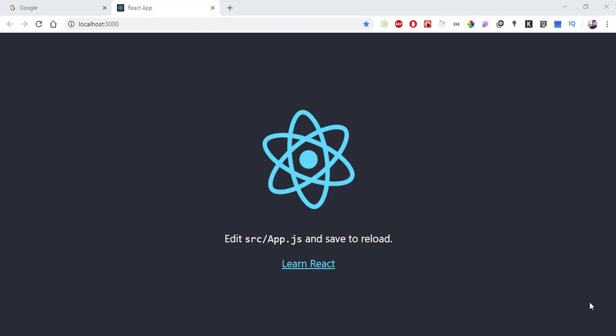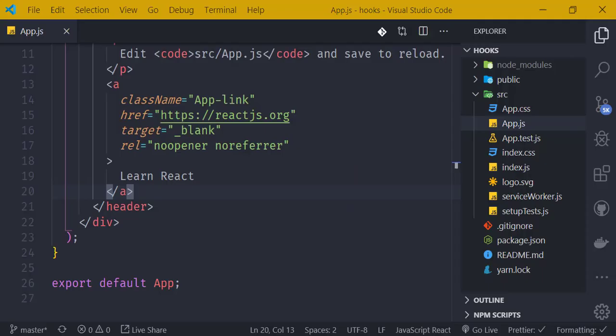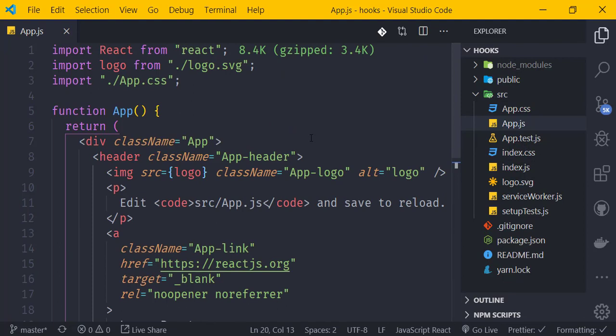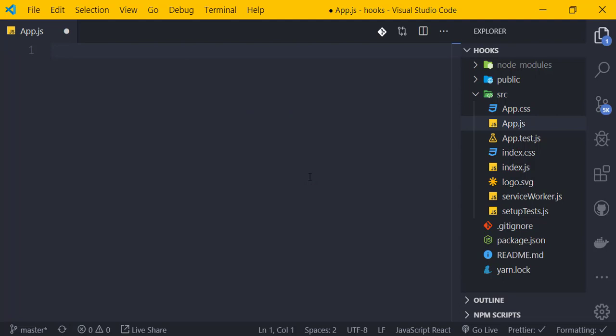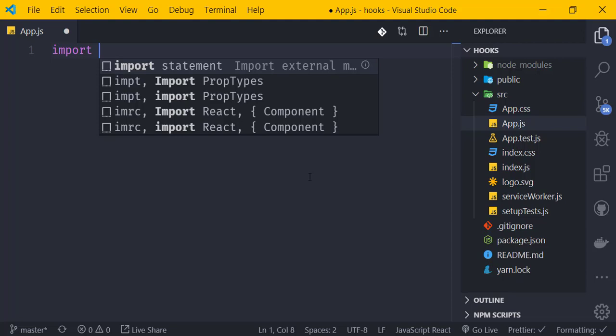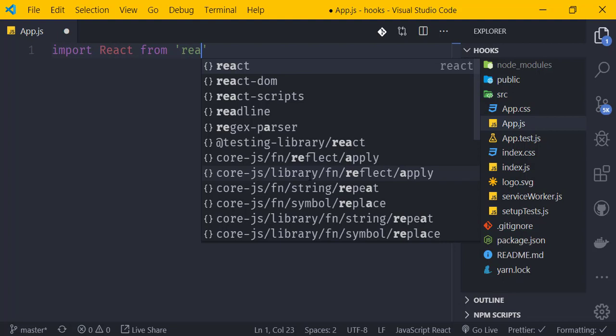Let's open the terminal and create a React app using Create React App. We'll set up a new project, go into the project folder, and create our functional component. We'll start by importing React from 'react'.